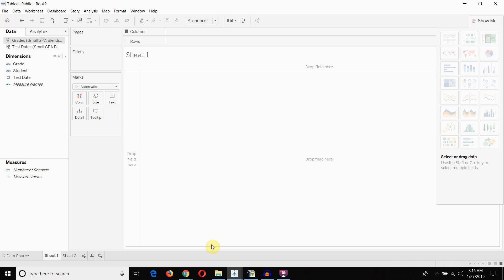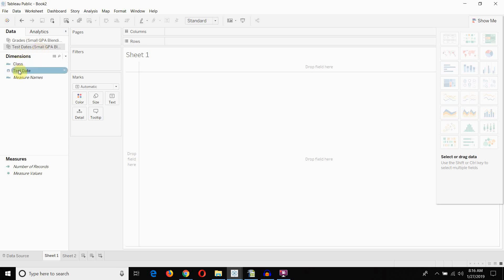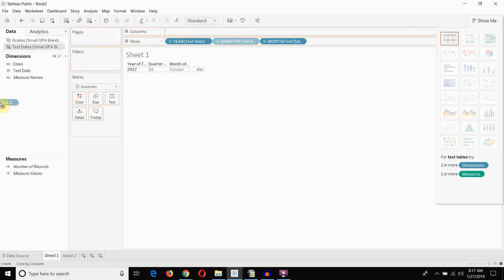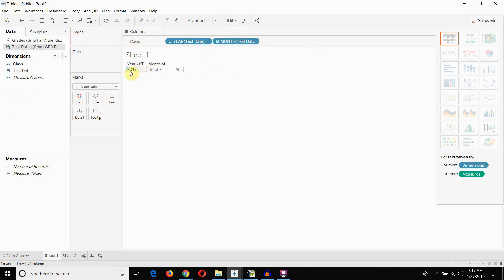Let's go ahead and do some things here. I've connected to some data about grades, and what we're going to do is we're going to pull out our test date. And I want to look at all the tests that were in October of 2017.